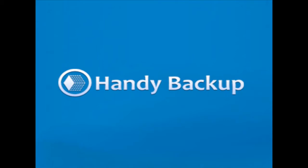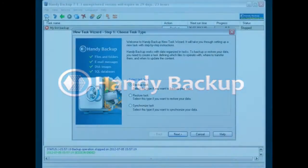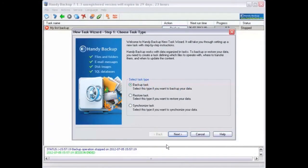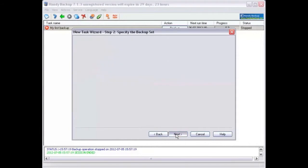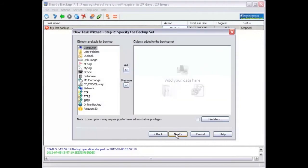First, you have to create a new task. Select backup task and then click next.